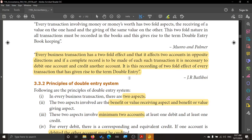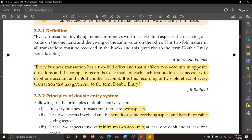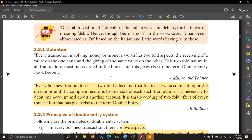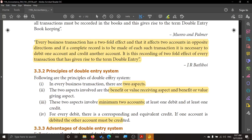An entry is making a writing. So double entry is making two writings — a debit entry and a credit entry — for a financial transaction. When you record this two-fold effect, only then you call it a double entry. That is the concept of double entry.